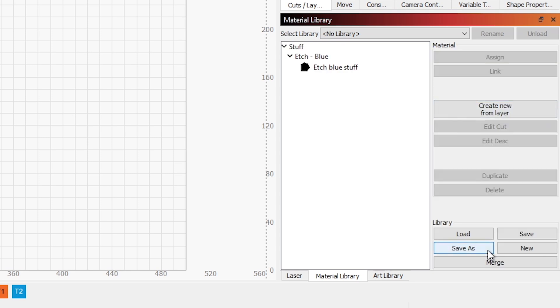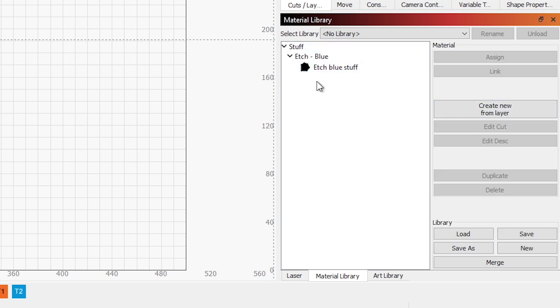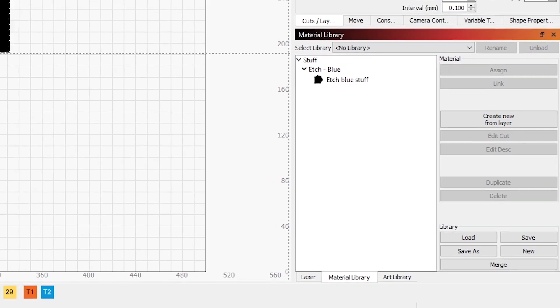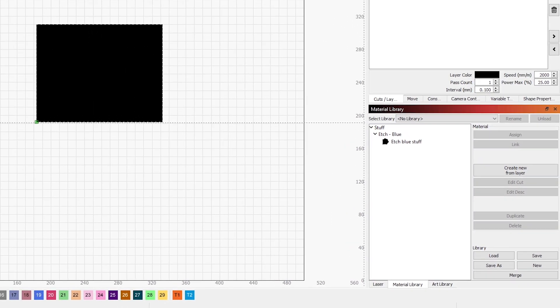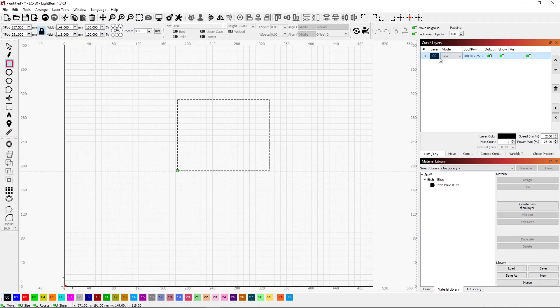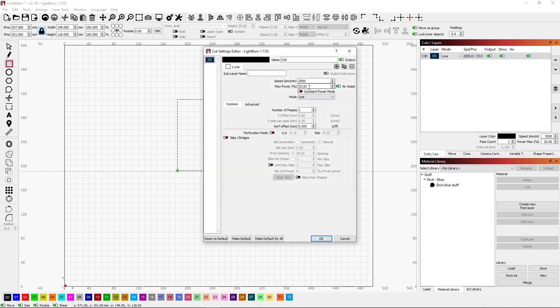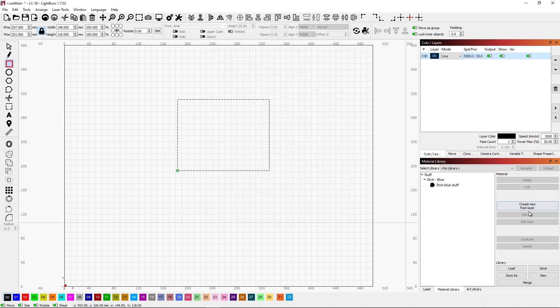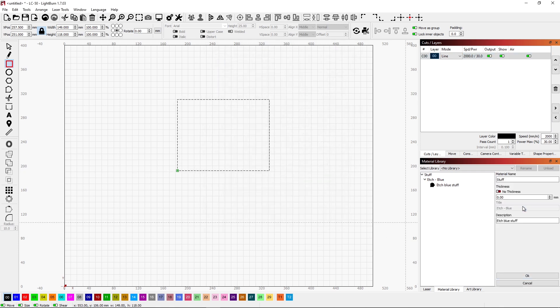When we click OK, now we've started creating a hierarchy. We have our material Stuff. We have Etch Blue, and then this is our parameter for doing that particular etch. I can also switch this layer to Line. I could change its parameters a little bit. Maybe I want to do 30% power when I'm doing that. And I can say Create New Layer.